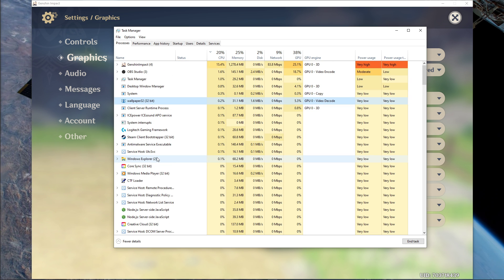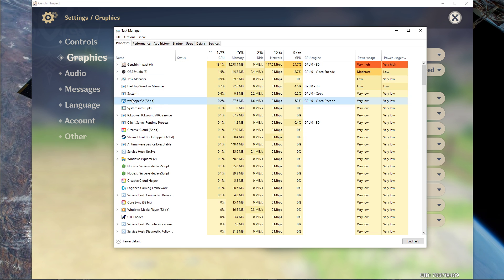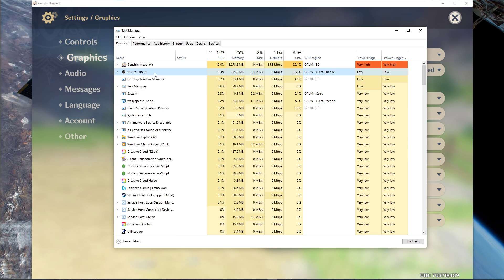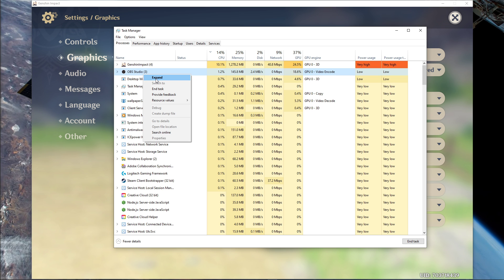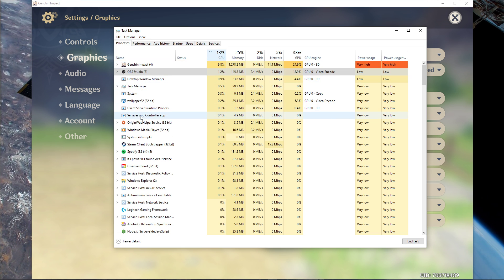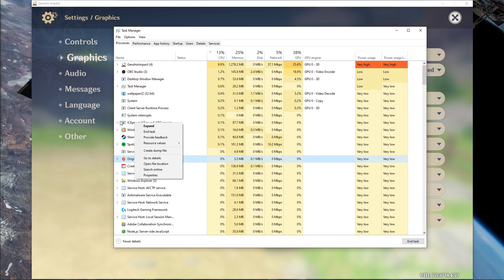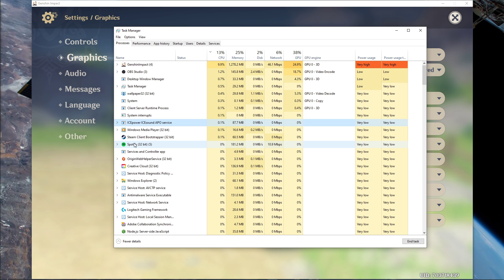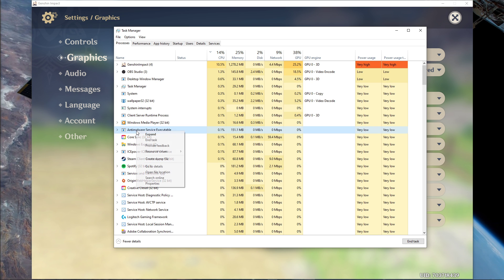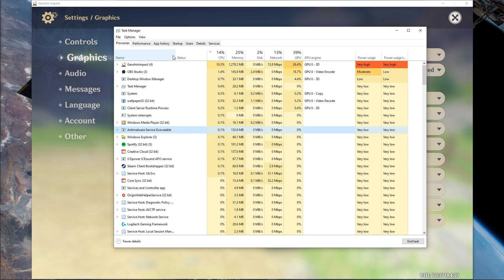Next, you should also add some CPU intensive programs which you don't need to be running while playing the game, such as your browser running in the background, Steam, or your anti-virus program. But make sure to only add the processes which you know won't break your operating system.